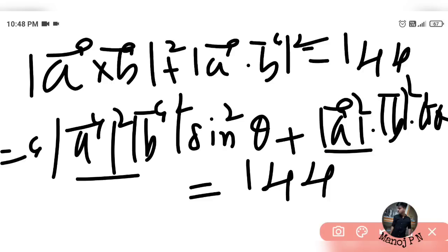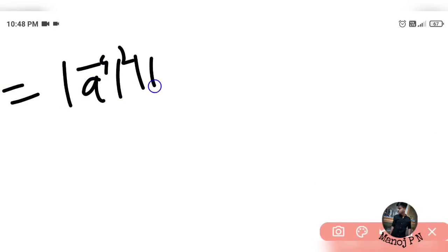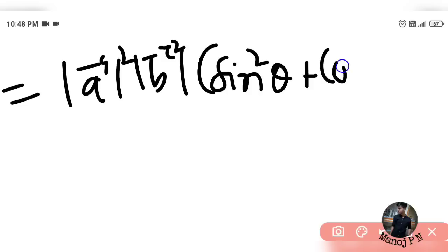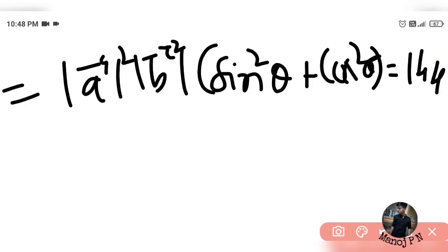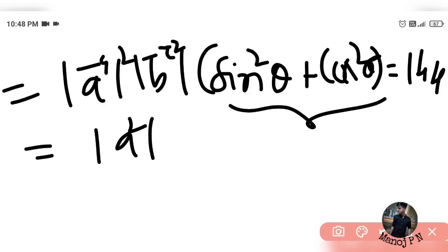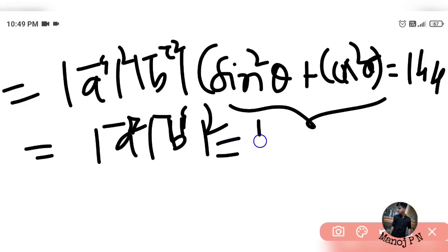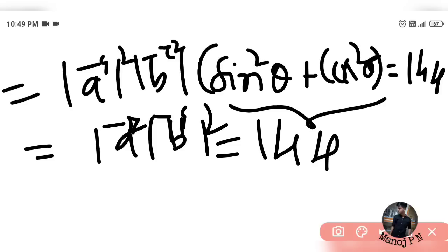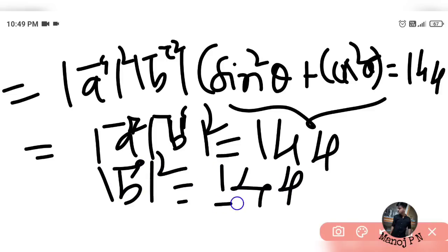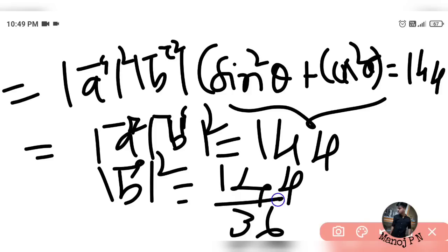Taking |a|²|b|² as common, we get |a|²|b|²·(sin²(theta) + cos²(theta)) = 144. Since sin²(theta) + cos²(theta) = 1, we have |a|²|b|² = 144. Since |a| = 6, then 36·|b|² = 144, so |b|² = 4.